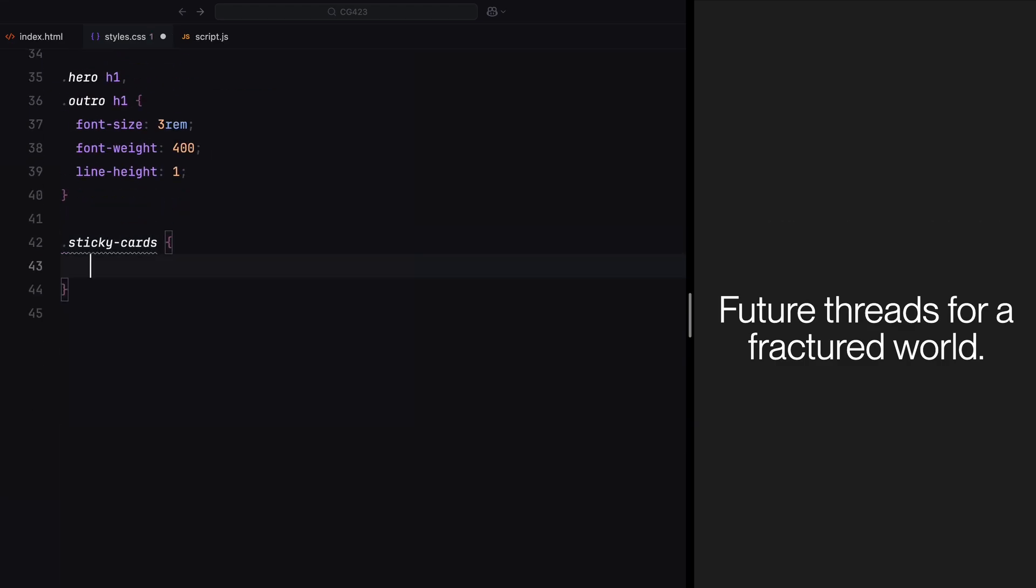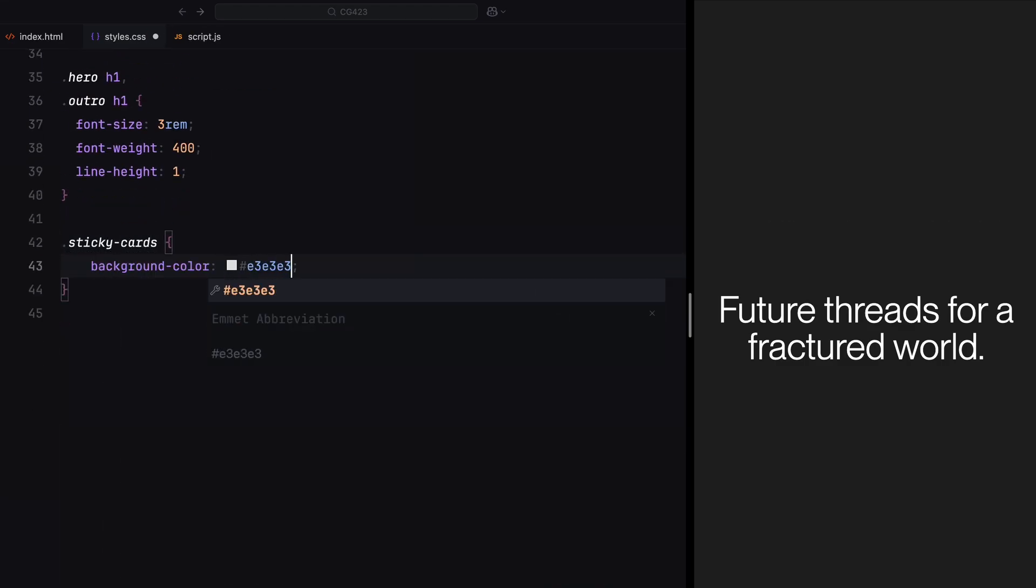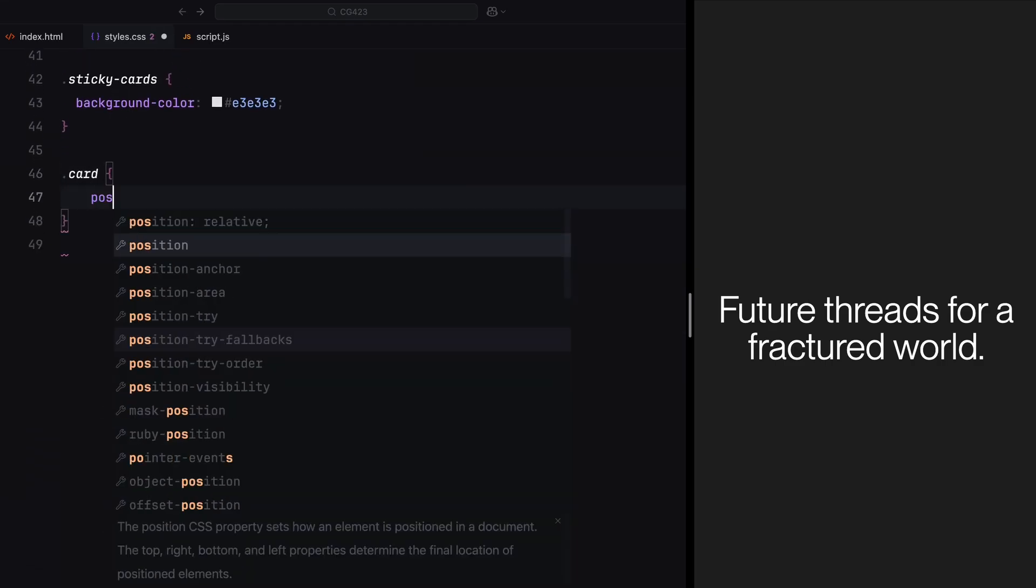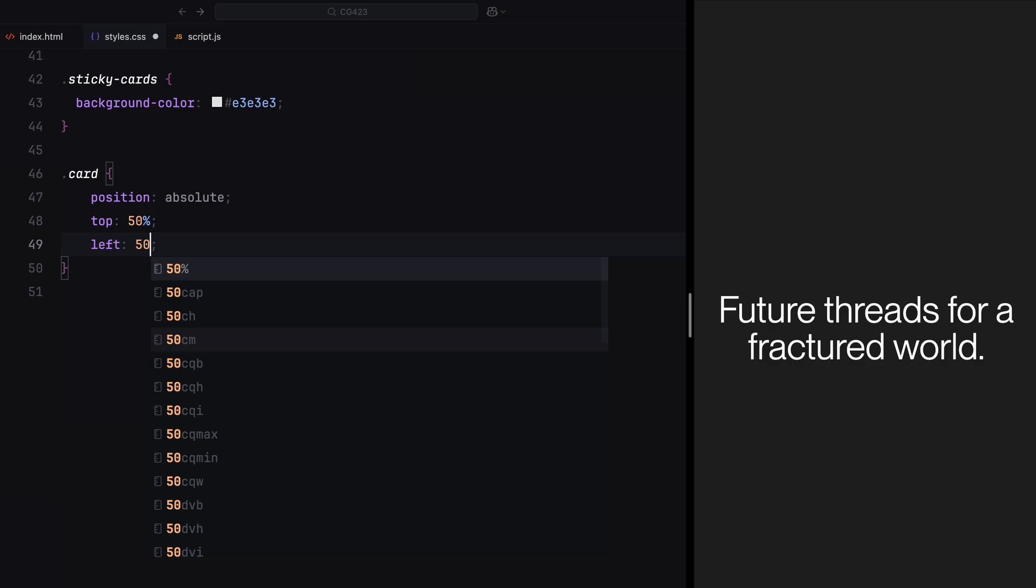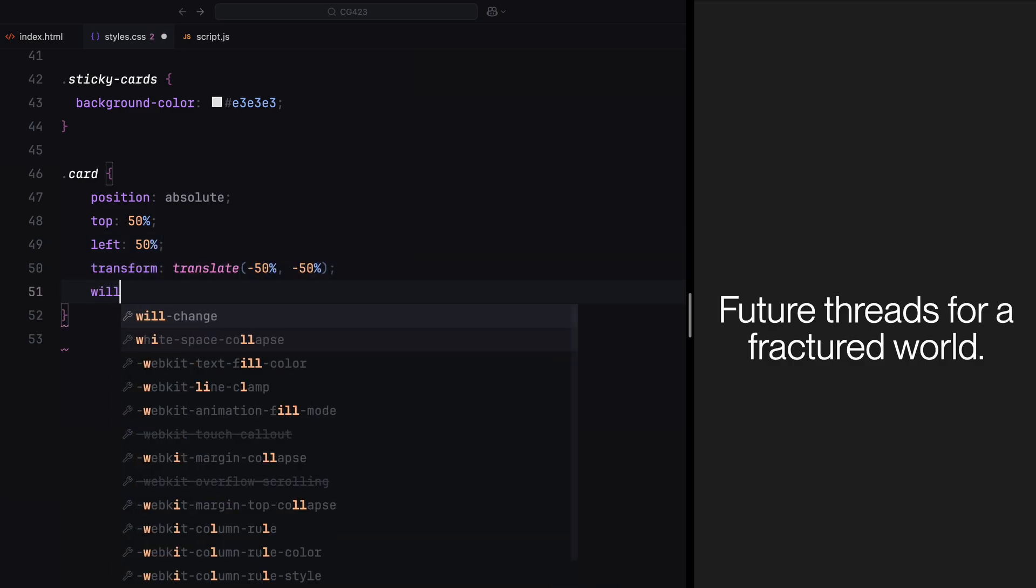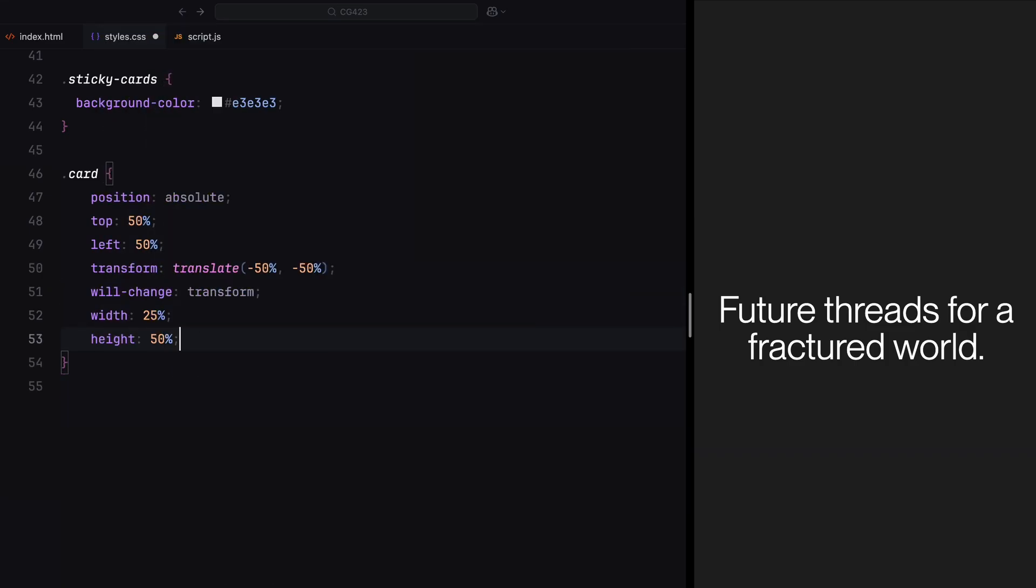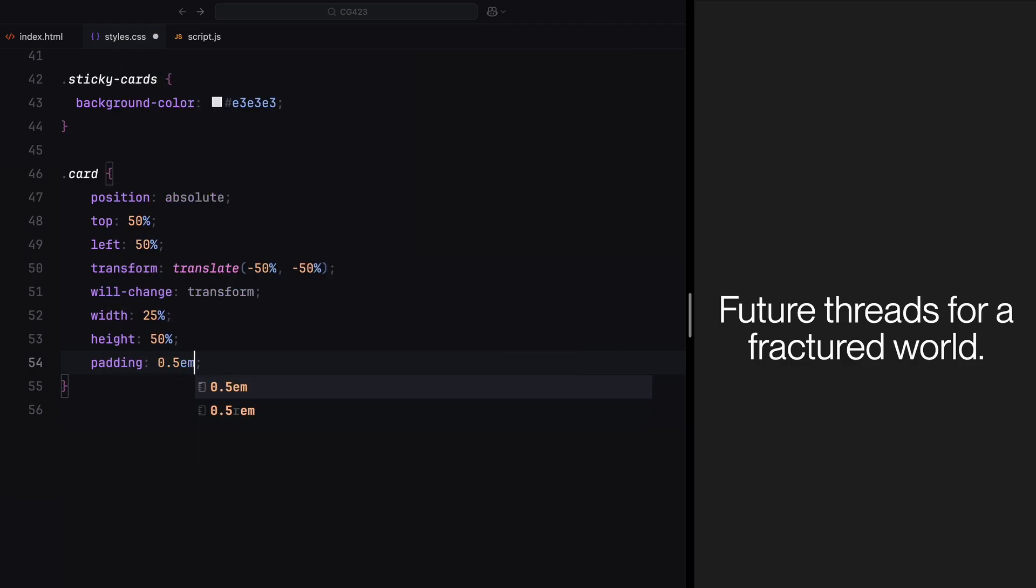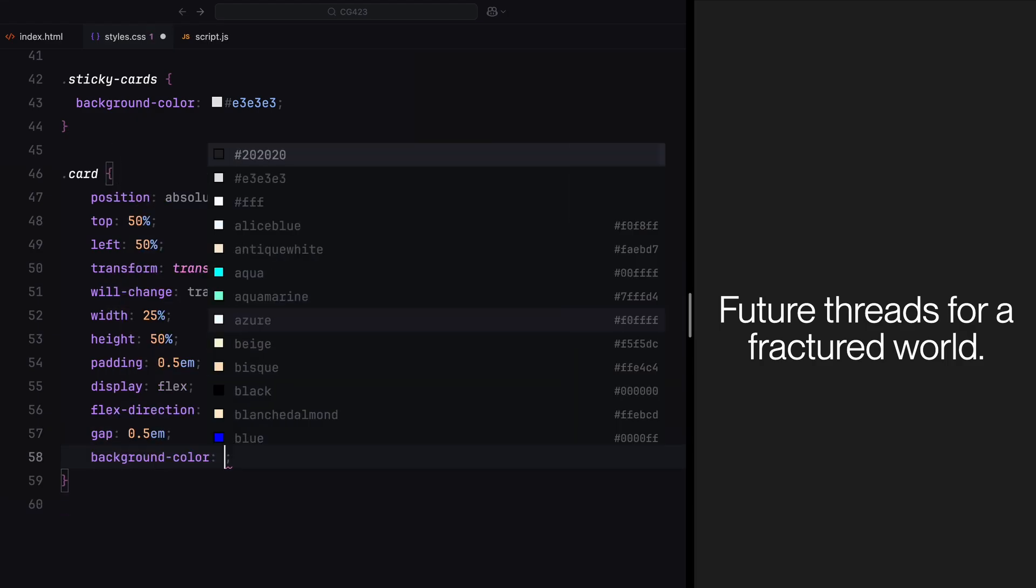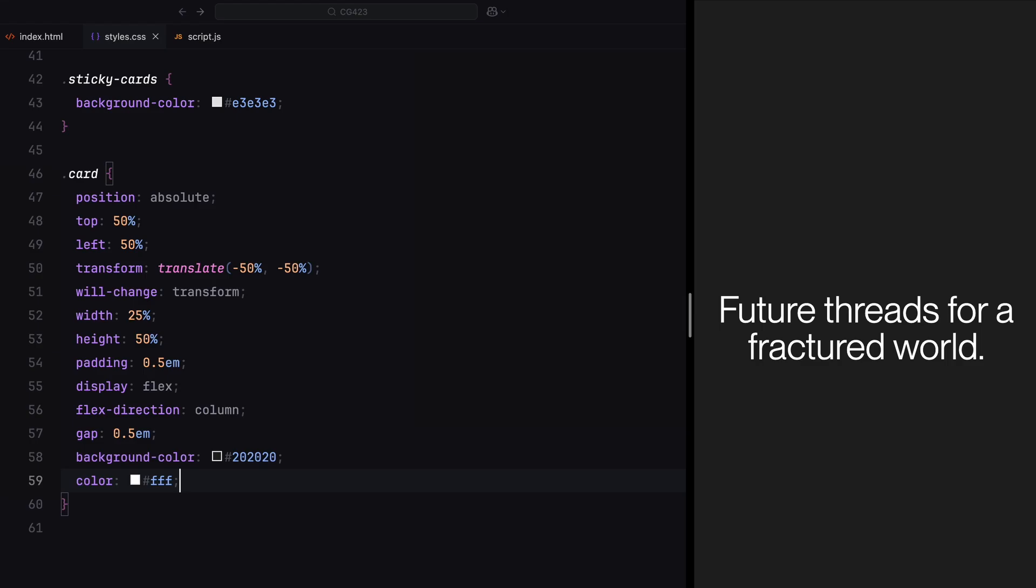For the sticky card section, I'll give it a light grey background to distinguish it from the other sections. Inside this section, we'll position each card absolutely in the center of the viewport temporarily using the transform technique. I'll also add will change transform to optimize animations and improve performance. This ensures the cards remain perfectly centered no matter the viewport size. Each card will have a flexbox layout with its content divided into two parts, the card image and the card content. The card will be styled with flex direction column and some gap to create a clean spacing between the elements.